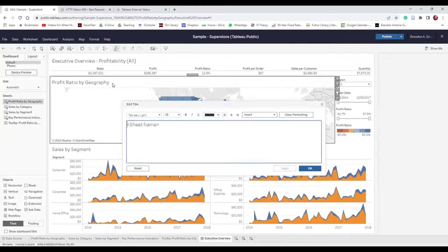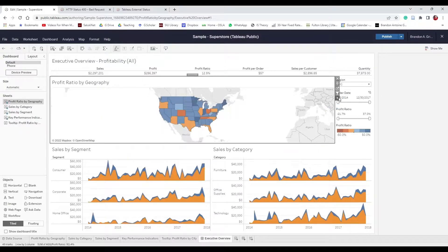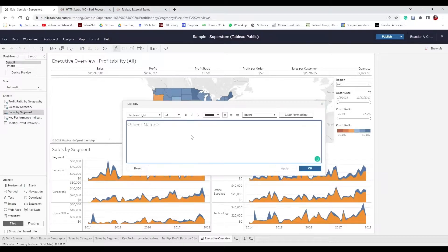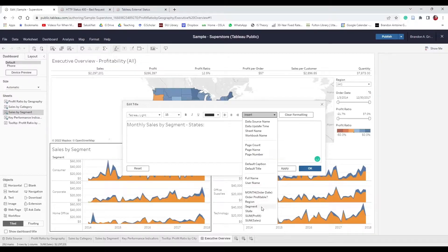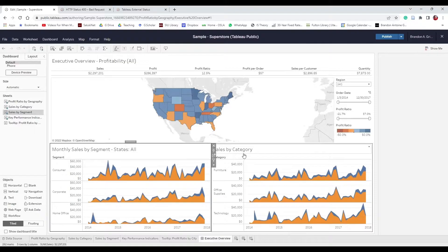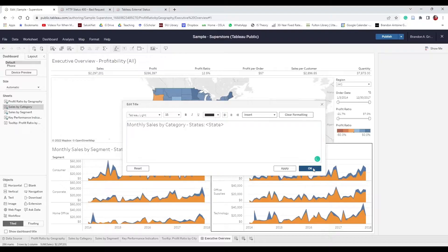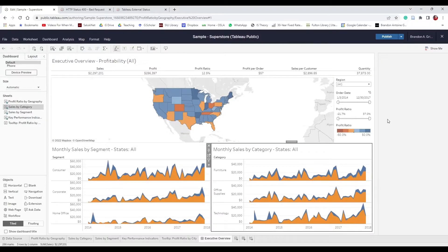Change Sales by Segment title to "Monthly Sales by Segment – State:" and insert the State field dynamically. Do the same for Sales by Category: "Monthly Sales by Category – State:" then insert State. Now when we hit OK, everything shows with dynamic, interactive titles that update based on the selected state.